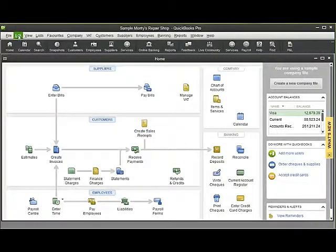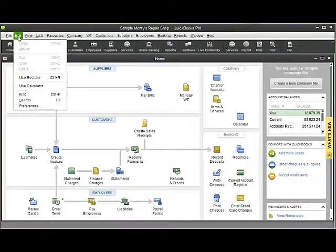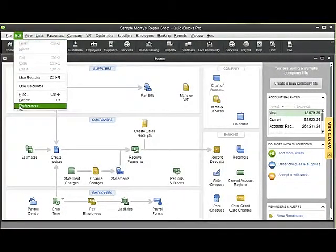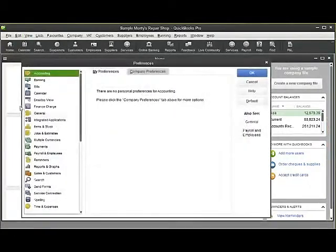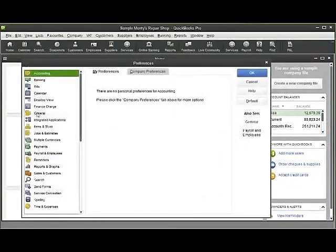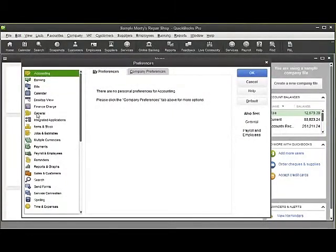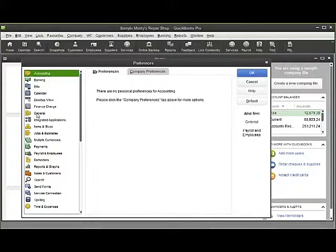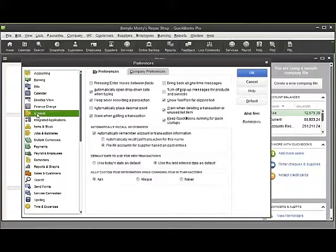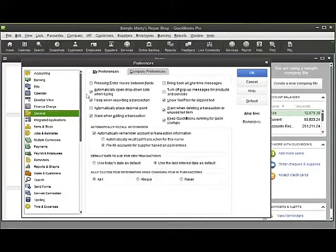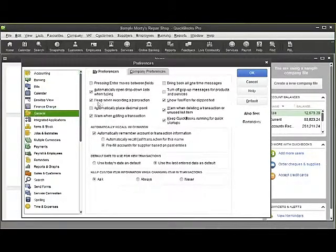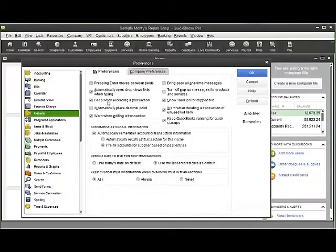That can be done through Edit in the top row, then Preferences. Under Edit Preferences, if we go to the General setting on the left-hand side, you can see the third setting down: 'Beep when recording a transaction.'